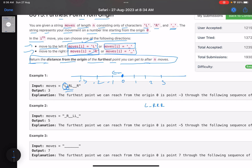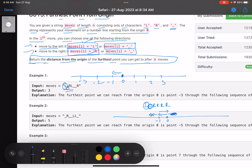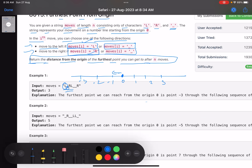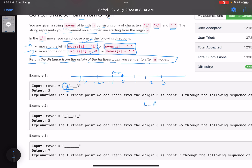Let me take a custom example: the string is L _ R R R R. Ideally, what should my movement be? I'm standing at origin. Because of L I go to minus one. Now for this underscore, instead of moving left, I move right — so I come back to zero. Let me do this again: the string is L _ R R R R.